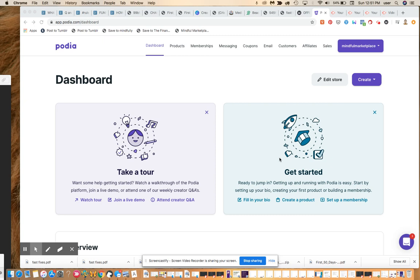Hey everybody, this is Ian from MindfulMarketplace.com and welcome back to the Quarantined Entrepreneur's Guide. Some of you have been watching these videos on YouTube and emailing me via our Facebook page, and one of the things that keeps coming up quite often is creating a course or teaching, or launching an online storefront or business that is educational, incorporating educational marketing in whatever area of expertise you may have.